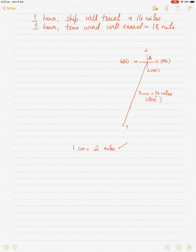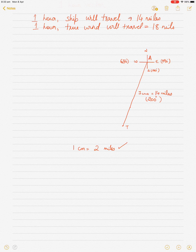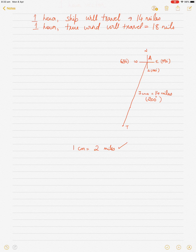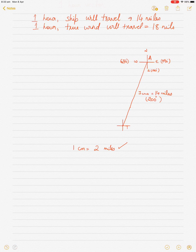Next, I have the true wind direction OT — true wind direction is 300 degrees. An important rule: O is always drawn towards the origin of the wind direction, and with winds, it is always where the wind is coming from, not where it is going to. So when we say 300 degrees, the wind is coming from 300. The rule is: winds come from, and waves go to.